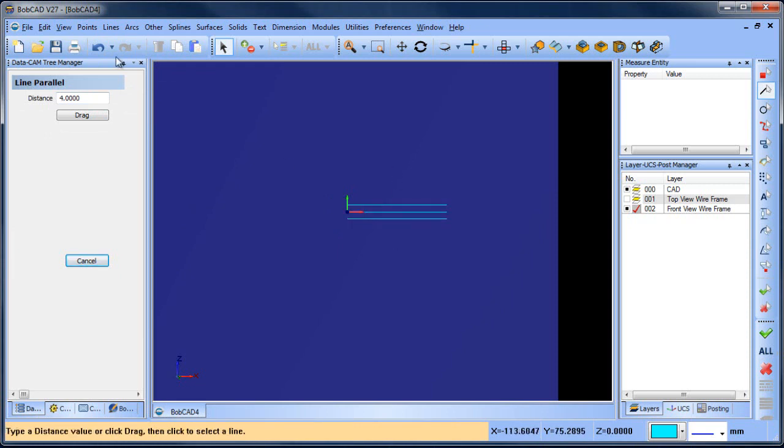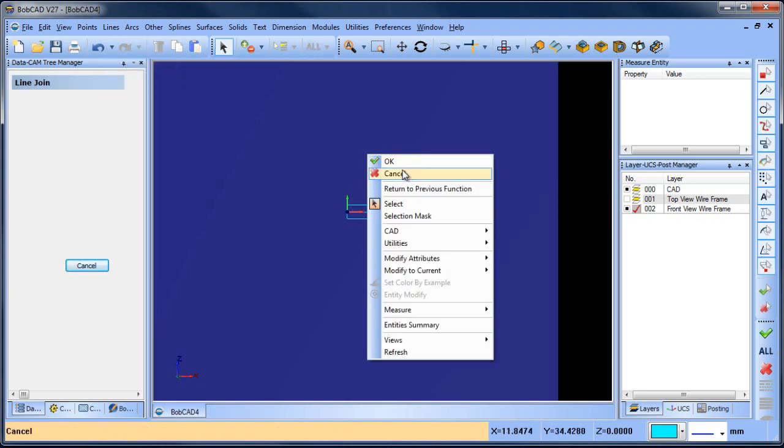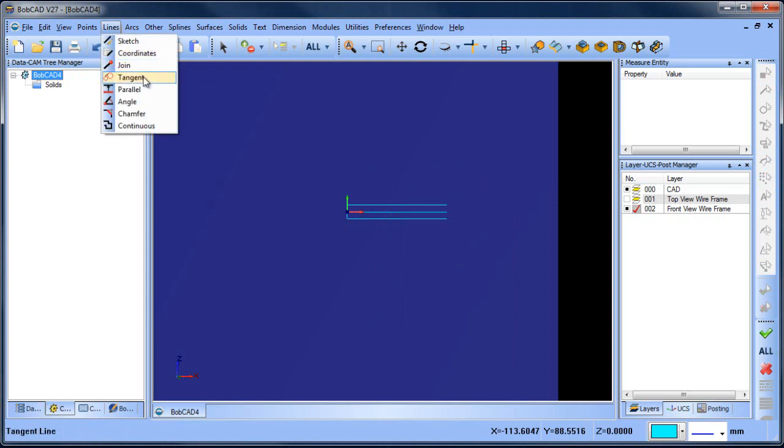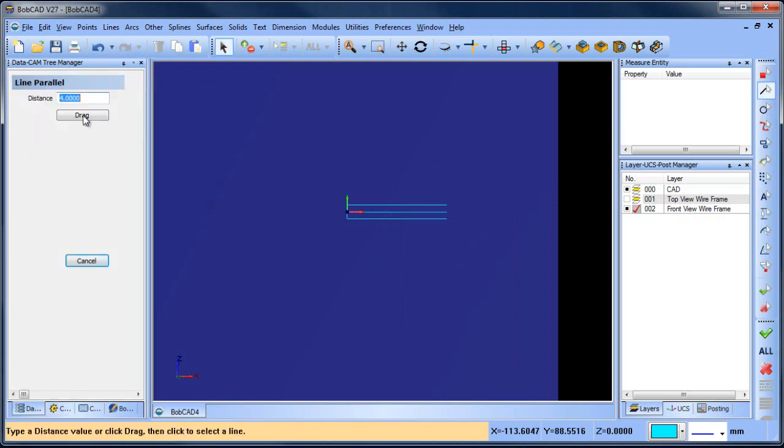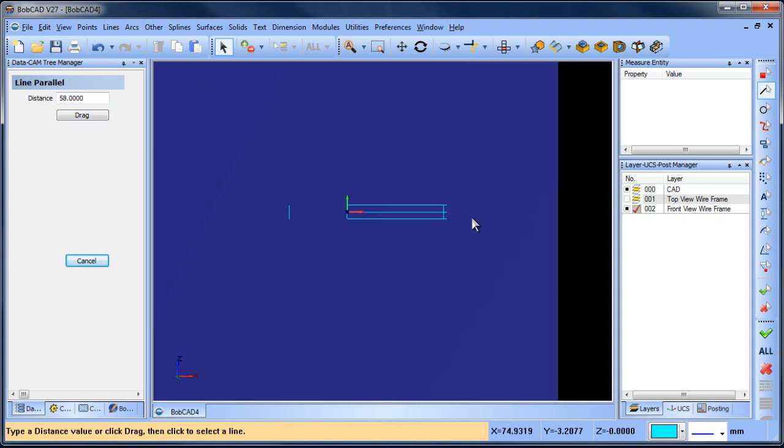I'm going to join this line from here to here and then I want to do line parallel. This one's going to be 35 in this direction and then we'll do this one's 58 in that direction.